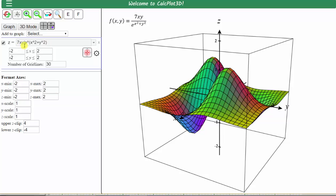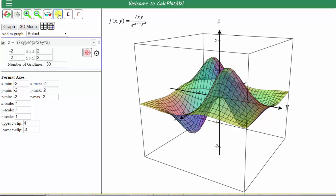To emphasize that 7xy is in the numerator, let's place parentheses around the 7xy. If we press graph, the surface doesn't change because this function is equivalent. Next, let's make the surface transparent so we can see through it. We do this by clicking the magnifying glass at the top, then clicking the show/hide 2D trace plane button.